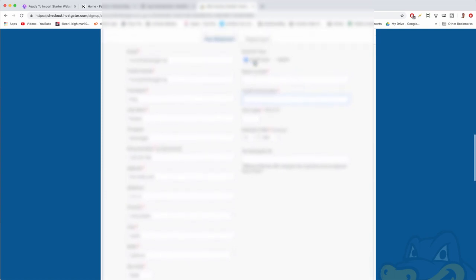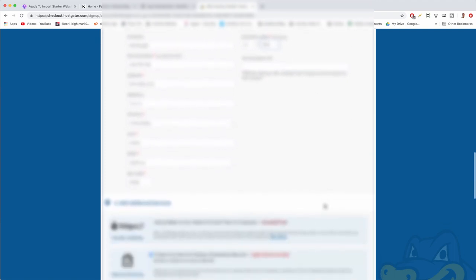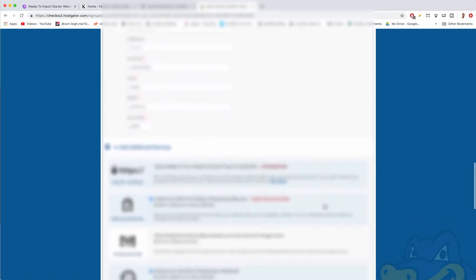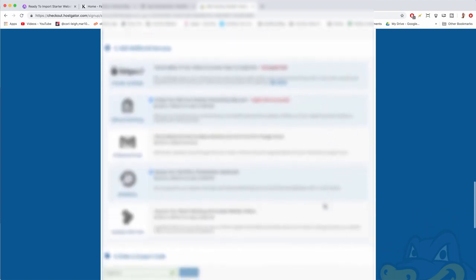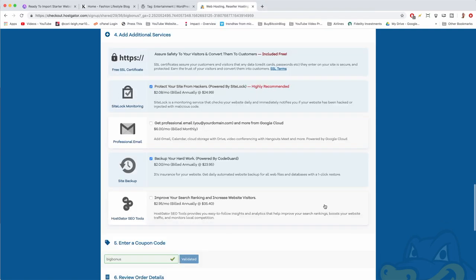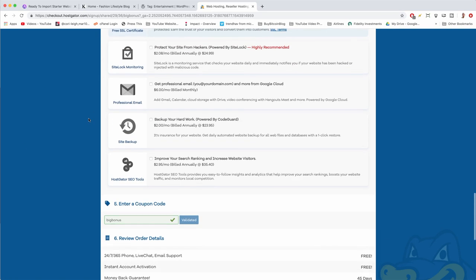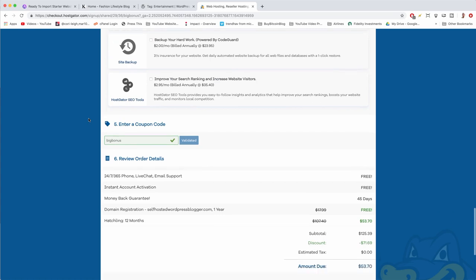You can pay with credit card or if it's easier you can go with PayPal. If you have a tax exemption ID go ahead and pop that in, but most of us don't. Now we're on step four — we're gonna uncheck additional services. You can always add these later through HostGator's live chat with their really nice support team.